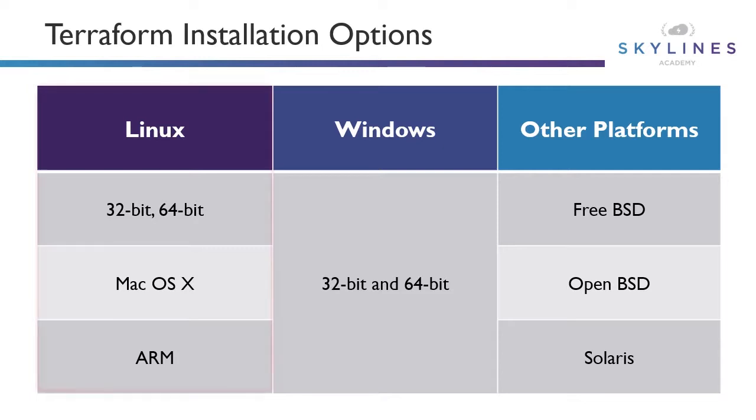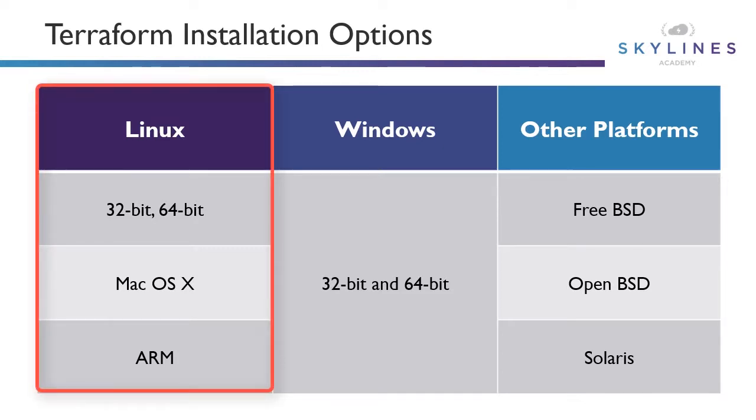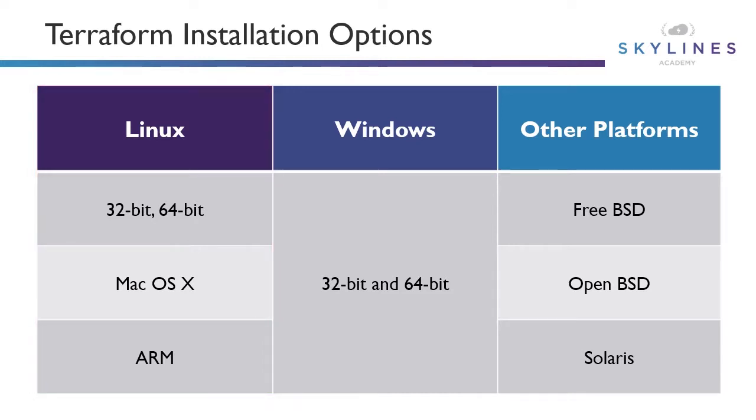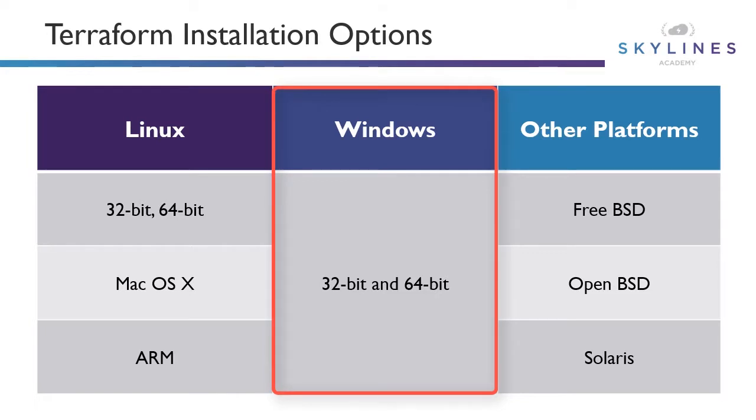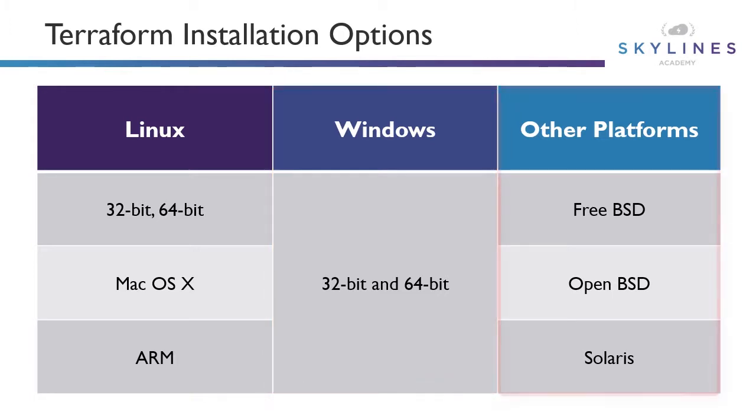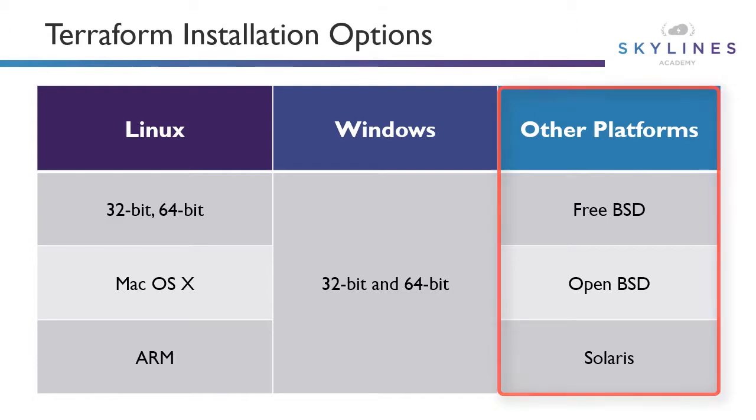Linux on the left-hand side, 32-bit, 64-bit, pretty much all flavors of Linux supported there. Mac OS X is 100% supported, and that's where a lot of people do run Terraform as well. ARM-based systems are also supported. In the Windows world, which we're going to focus on today, 32-bit and 64-bit systems are supported. And if you've got other platforms like FreeBSD, OpenBSD, Solaris, those are all supported as well.